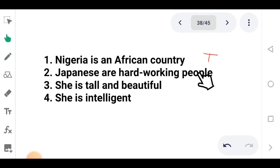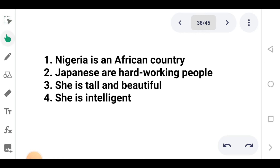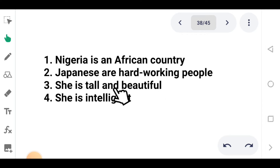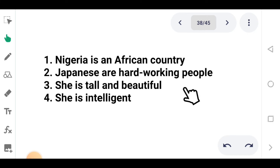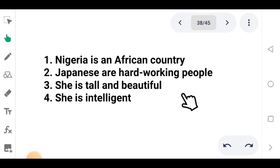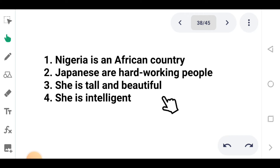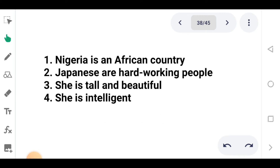Japanese are hardworking people — this depends on our knowledge; if they are hardworking, the truth value is T, if not, it is F. She is tall and beautiful — if she is tall and beautiful, the truth value is T; if not, it is F. She is intelligent — if she is intelligent, the truth value is T; if not, it is F.